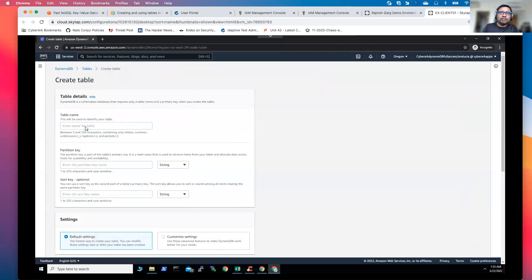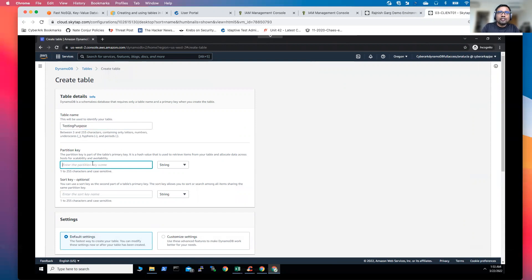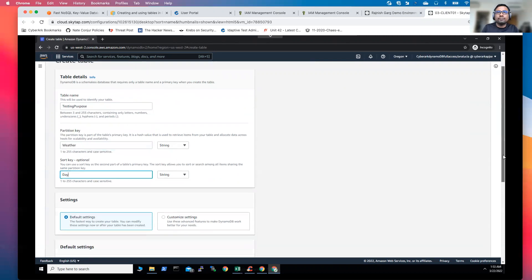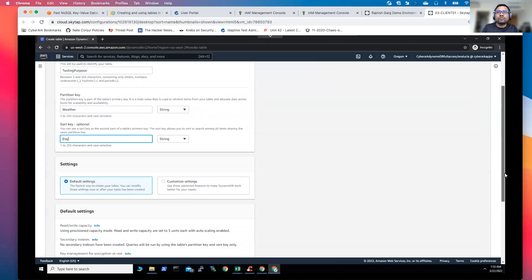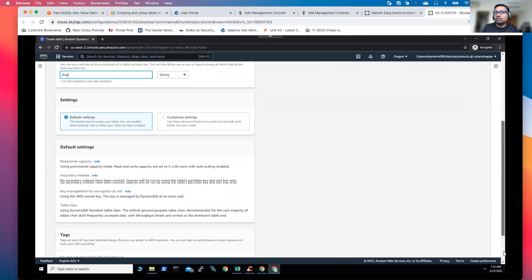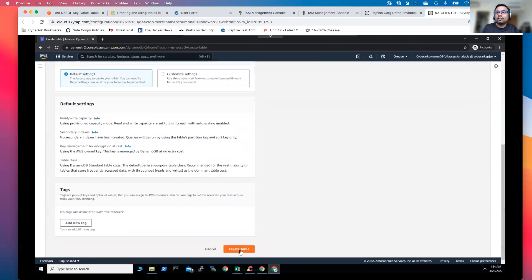So once I go to the DynamoDB, you will be able to perform pretty much all the different actions here. So let's try creating a table. I'll create a table. Here, I will give a table name testing purposes and a partition key. Let's give weather and the sort key. I'm just putting day, I'm just putting random text over there. You can do whatever you want. So if I go down, I'll simply create a table.